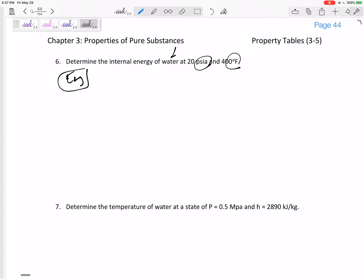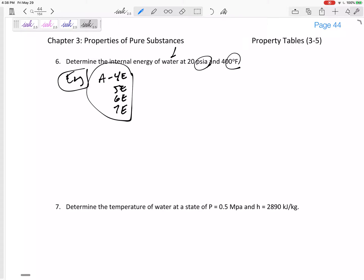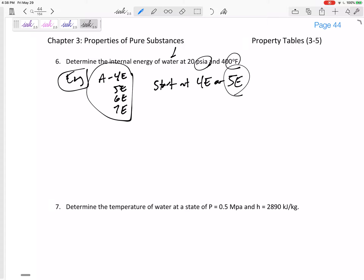I'm looking at tables 4E, 5E, 6E, 7E. It didn't tell me if it was saturated or not, so I'm going to start at 4E or 5E. In general, it makes sense to start at 5E because if the temperature is larger than the saturation temperature for that pressure, it is superheated. But let's start at 4E.